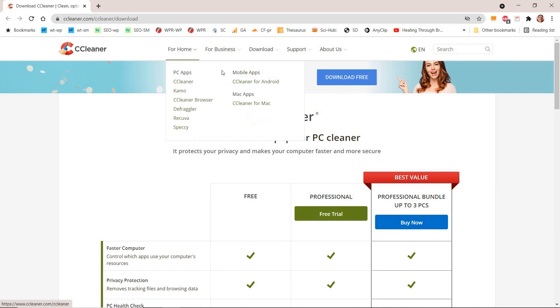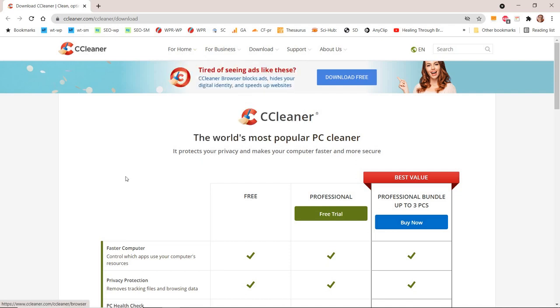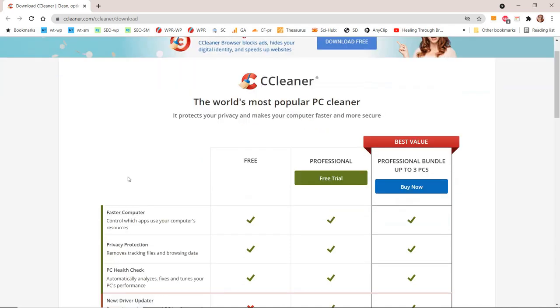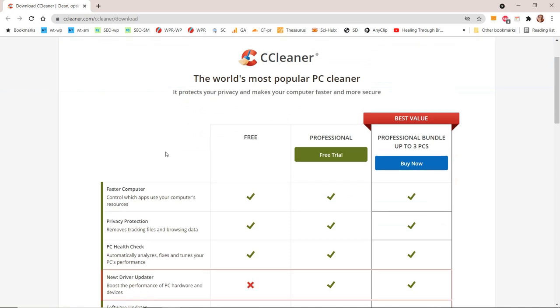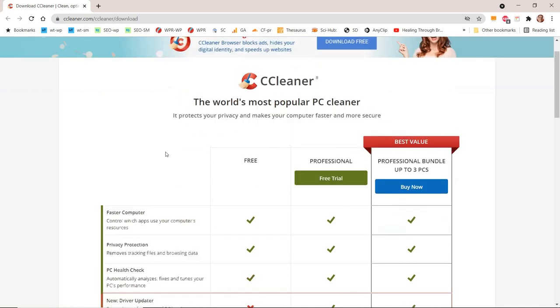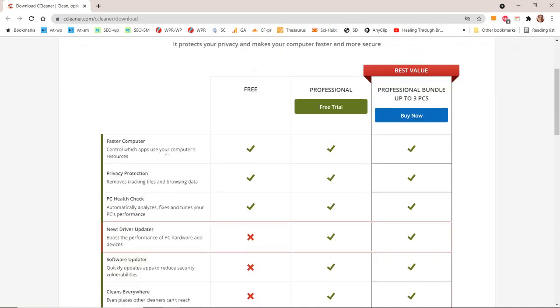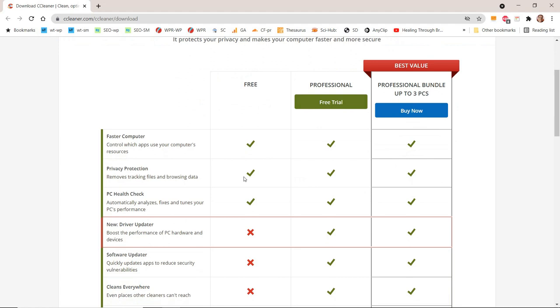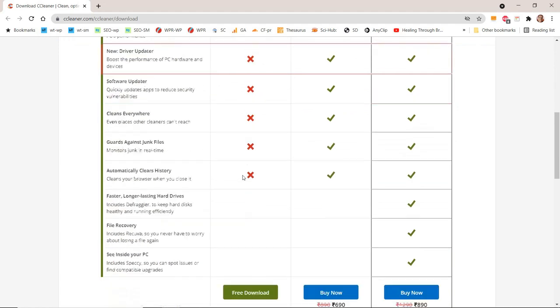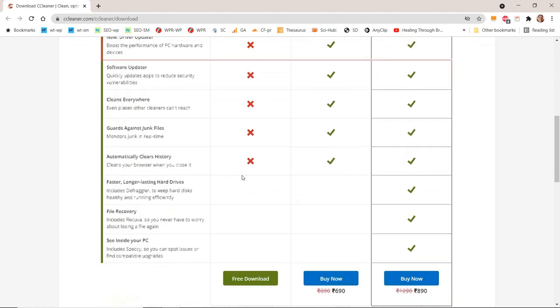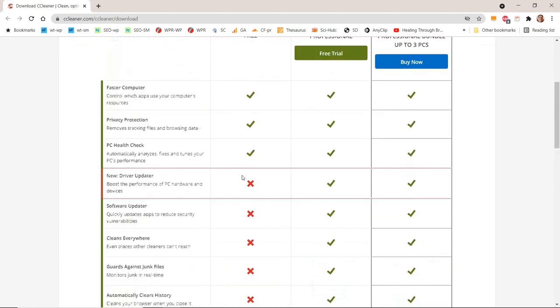CCleaner Professional Review: Is it safe in 2021? The world's most popular PC cleaner. It protects your privacy and makes your computer faster and more secure.